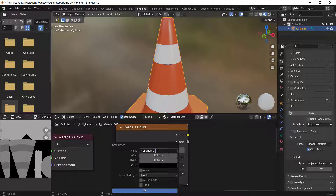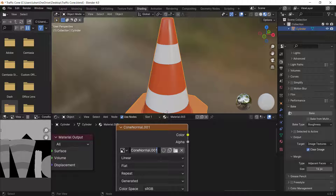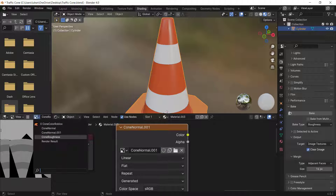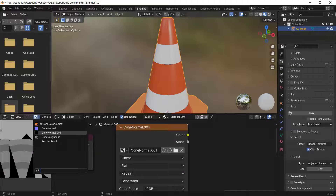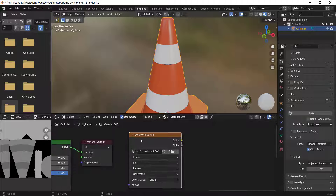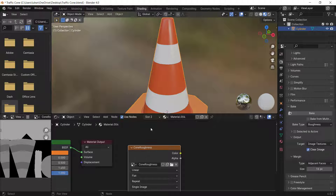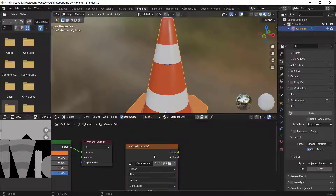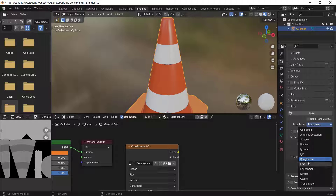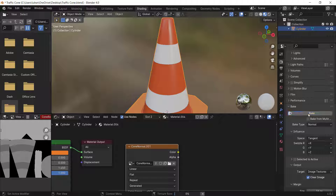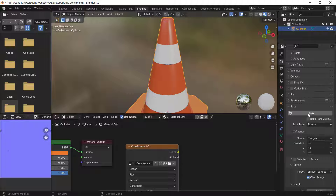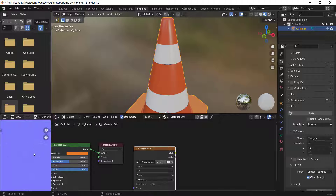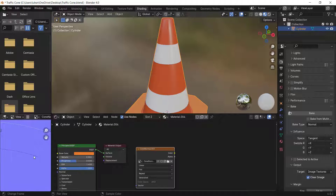For the normal map, create a new image and name it 'cone normal', press OK. Copy this texture node to the second material slot, delete the old one and paste the new one. Change the Bake Type to Normal and hit Bake. You can see a small normal map result with subtle detail.